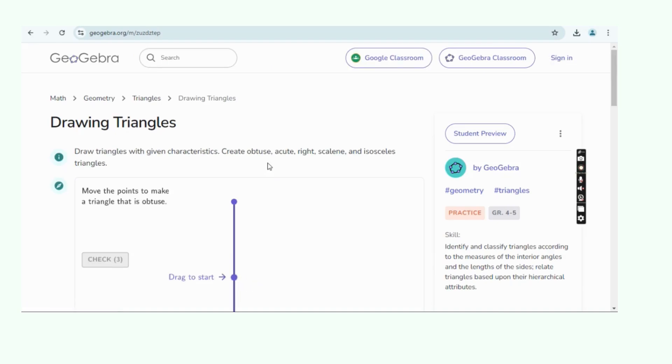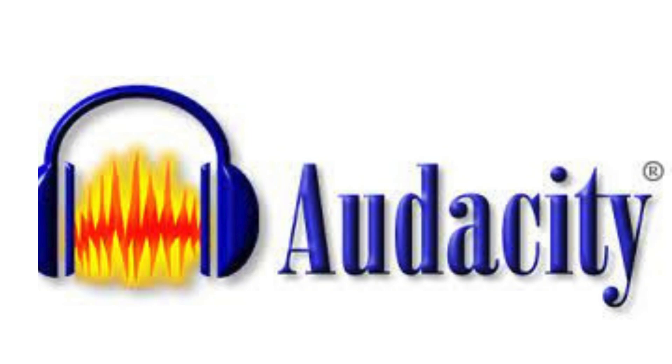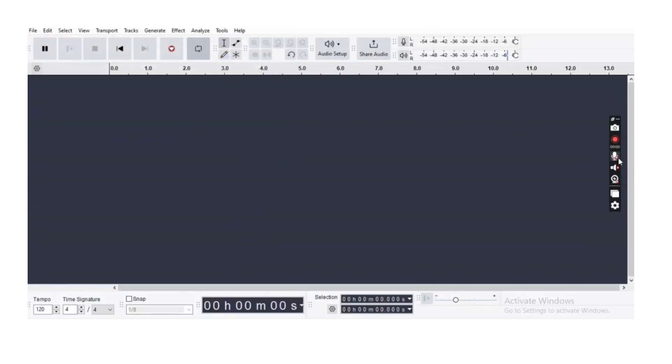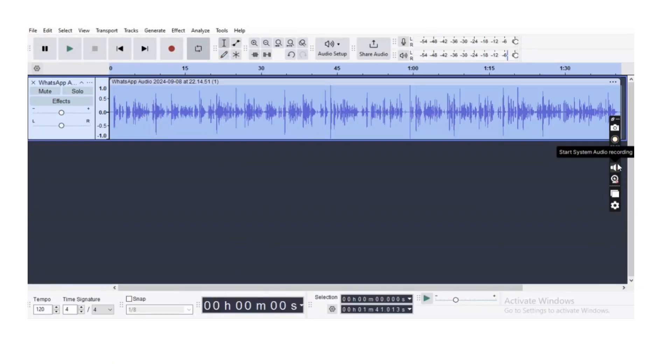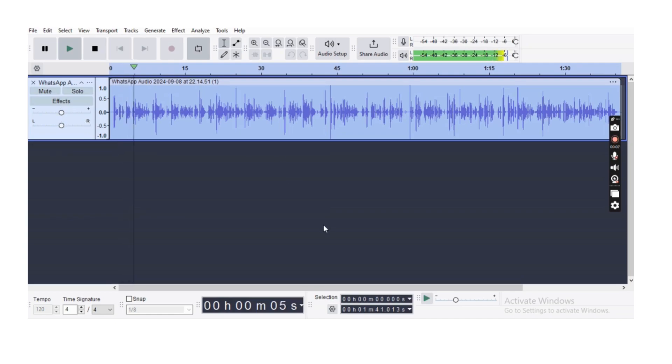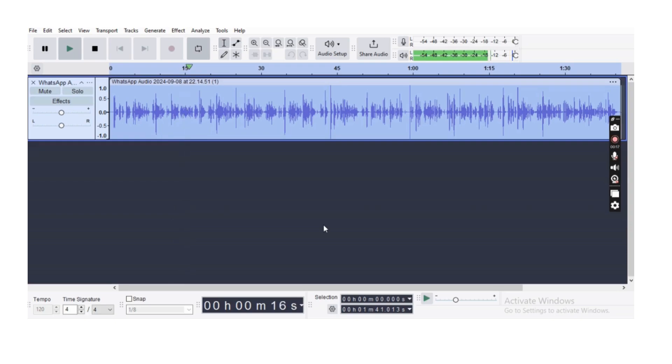Audacity is a free, open-source, cross-platform audio editing and recording software. It is widely used for creating, editing, and mixing audio files, making it popular among podcasters, musicians, and audio engineers. The program supports multiple audio formats and provides a range of tools for manipulating sound, from simple edits to complex multi-track projects.